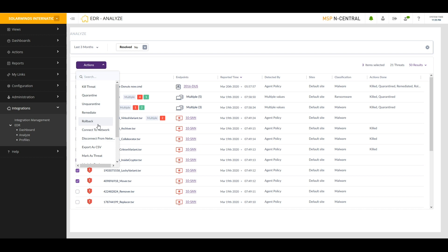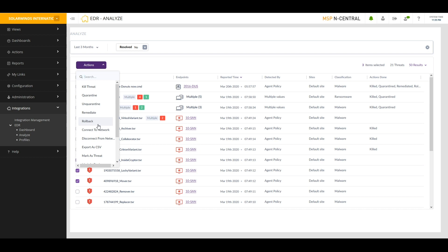As you can see, the integrated version of SolarWinds EDR provides you with a lot of great capability to quickly understand what's happening at your customer's environments, either per customer or across customer. And it provides you with excellent depth around understanding what the nature of the threat is and it provides you with handy tools for taking care of the problem at hand.